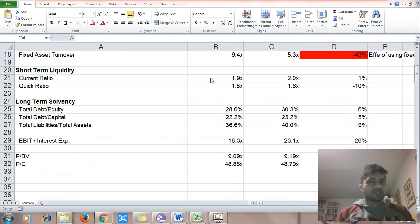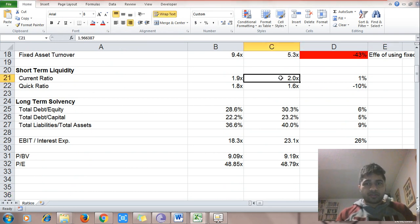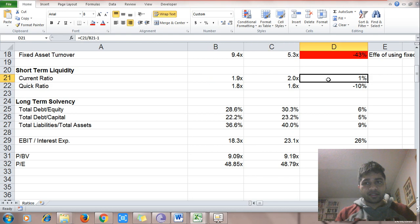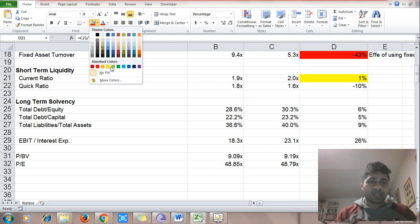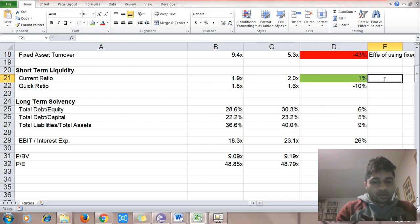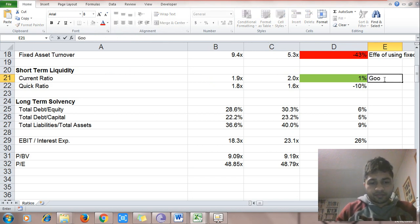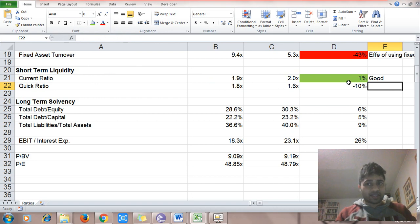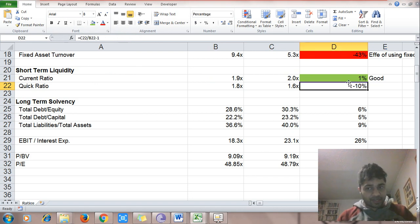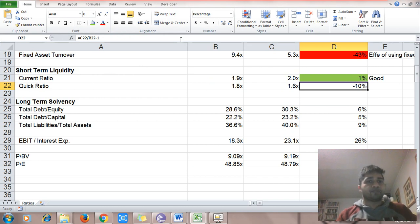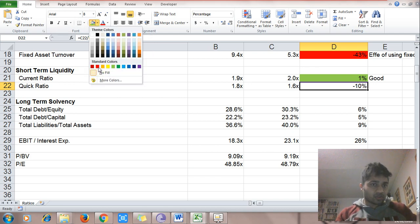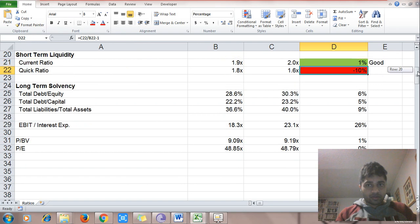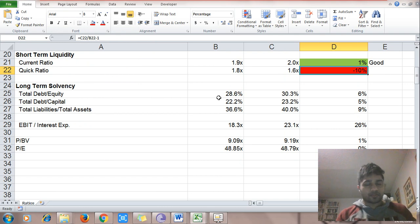The next ratio is current ratio — current assets divided by current liabilities. An increase is good, a decrease is bad. This ratio has increased 1%, so that is good. But quick ratio has decreased — quick ratio adjusts current assets by removing inventory. It has gone down, so that is not good.